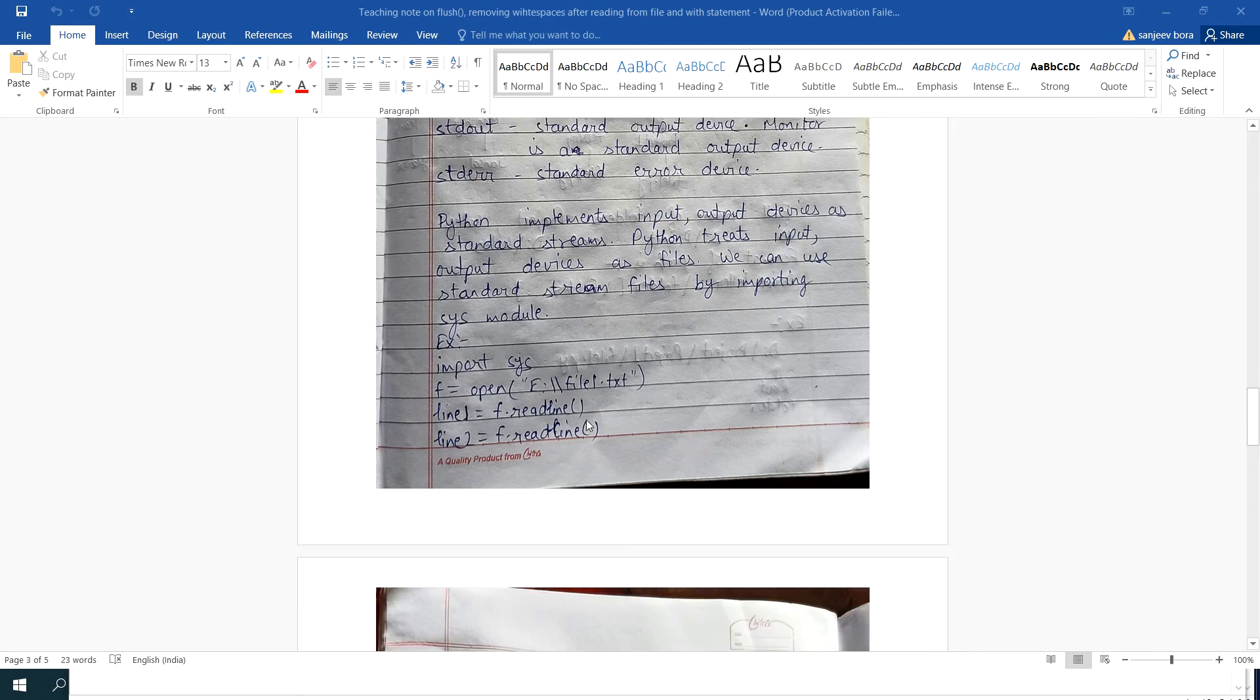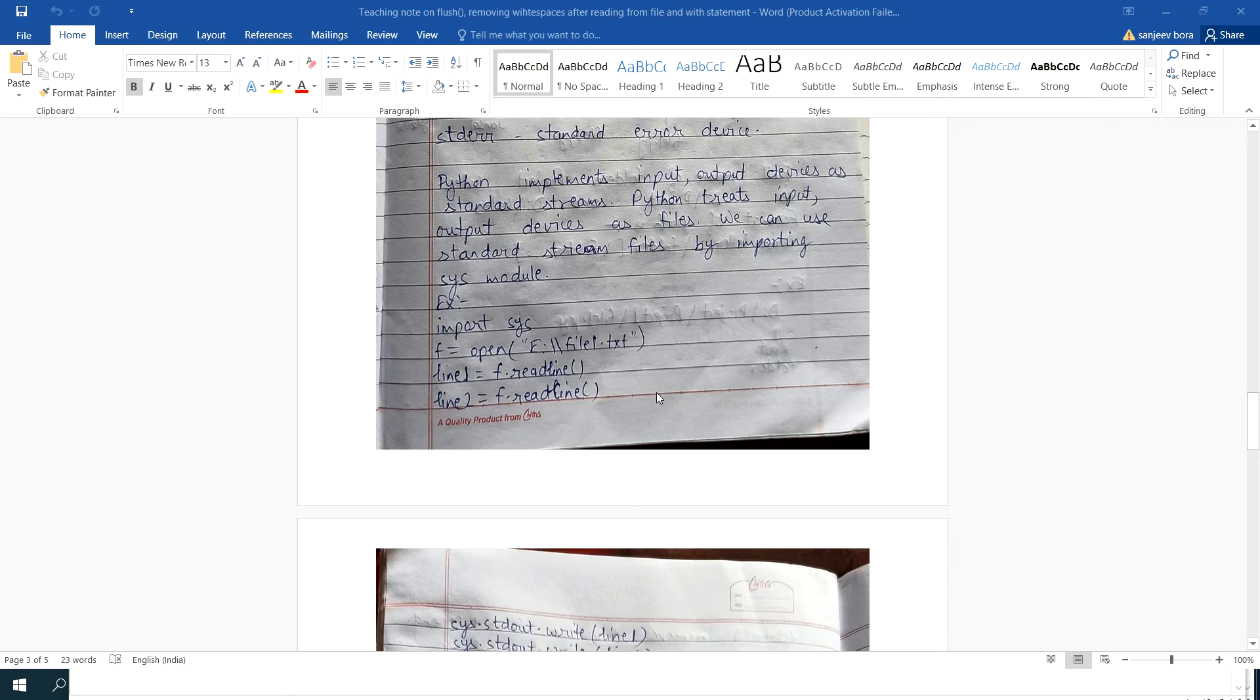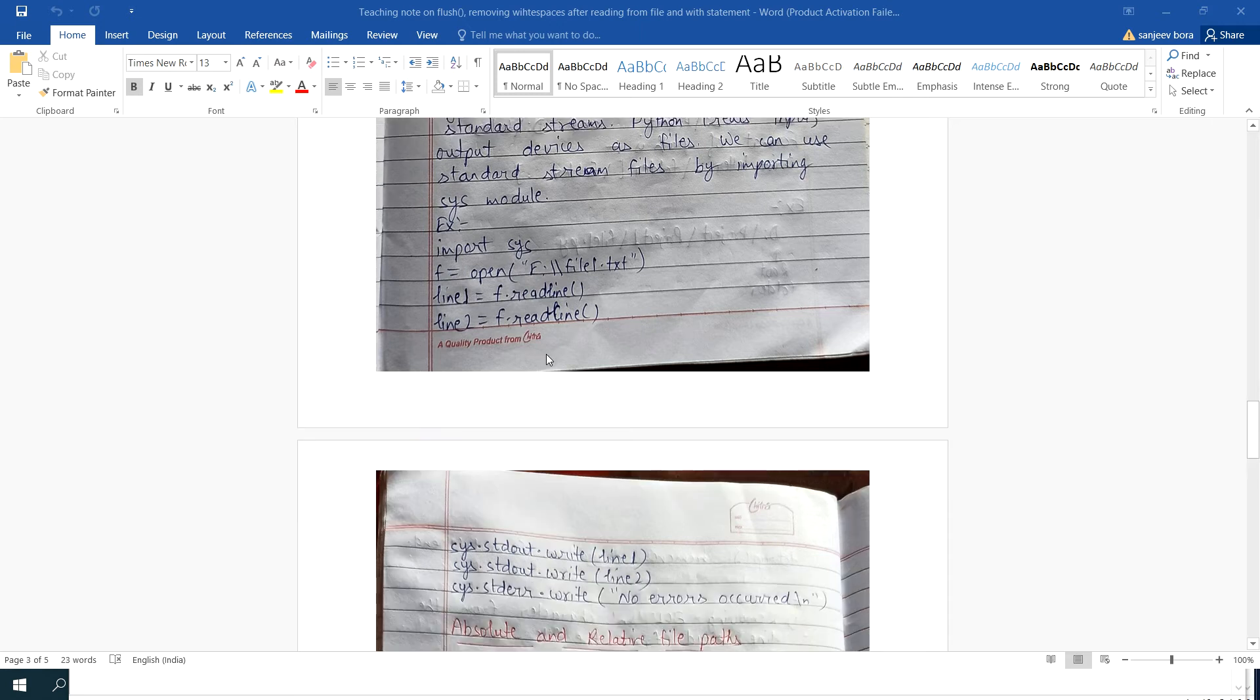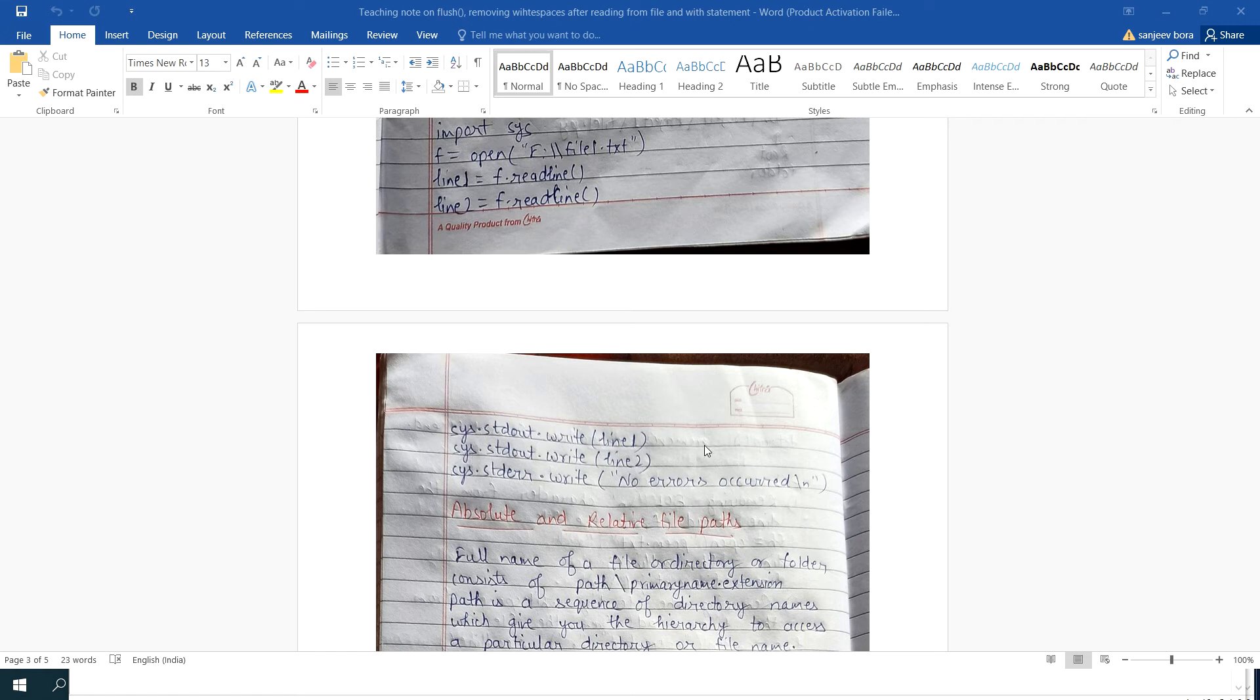Here in this program we have to import system module, that is sys, and f equal to, this file is opened in read mode. Then line 1, f dot readline, line 2, f dot readline, then here write. I am using sys.stdout.write here, using this system module.